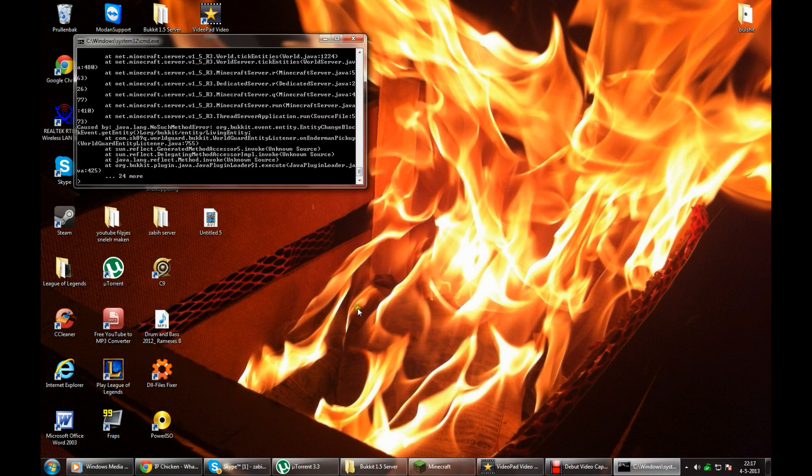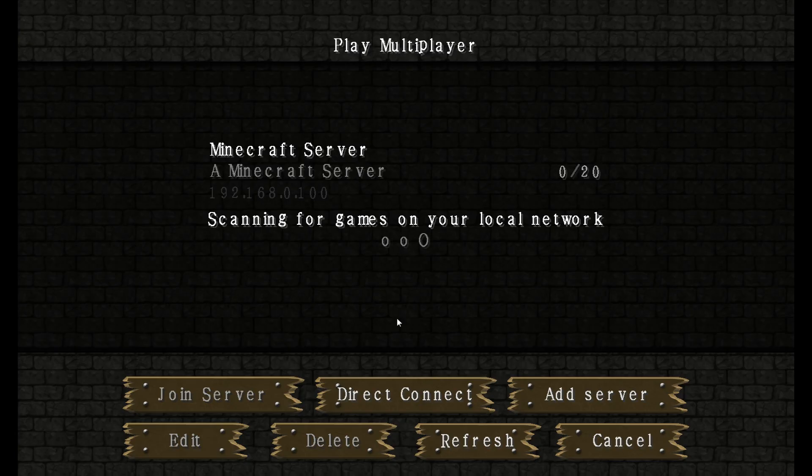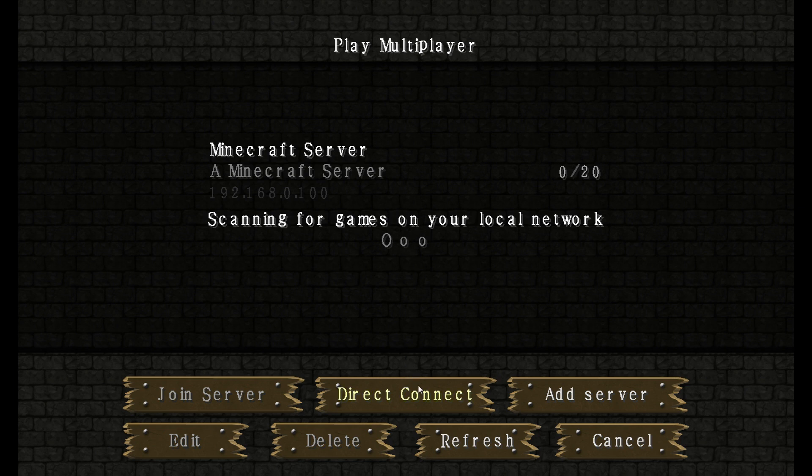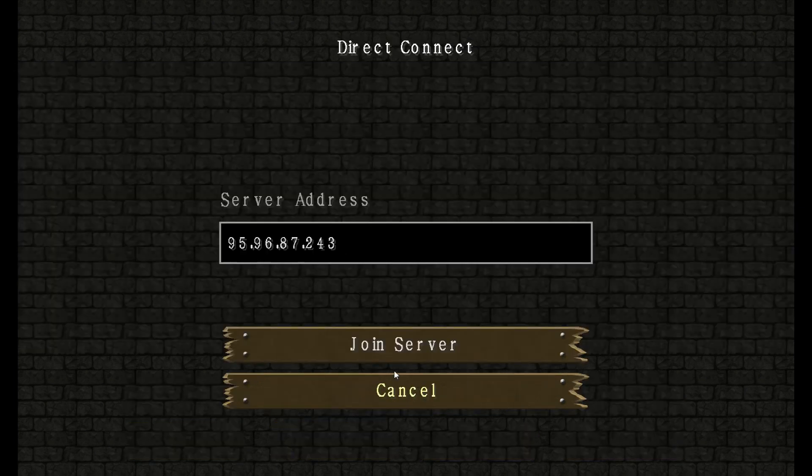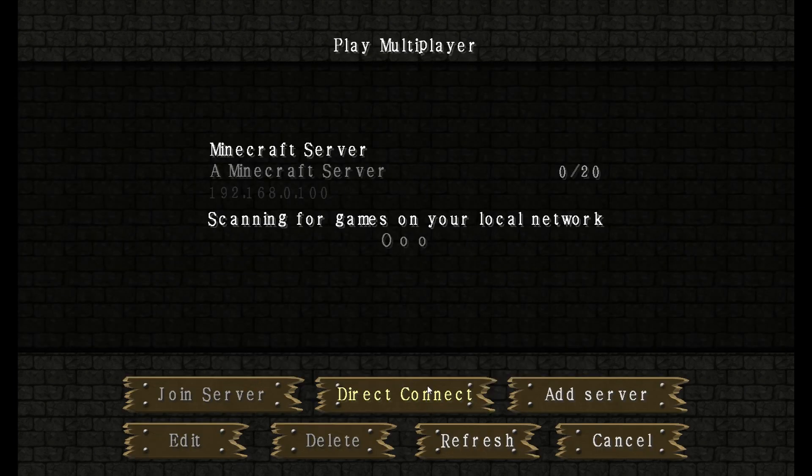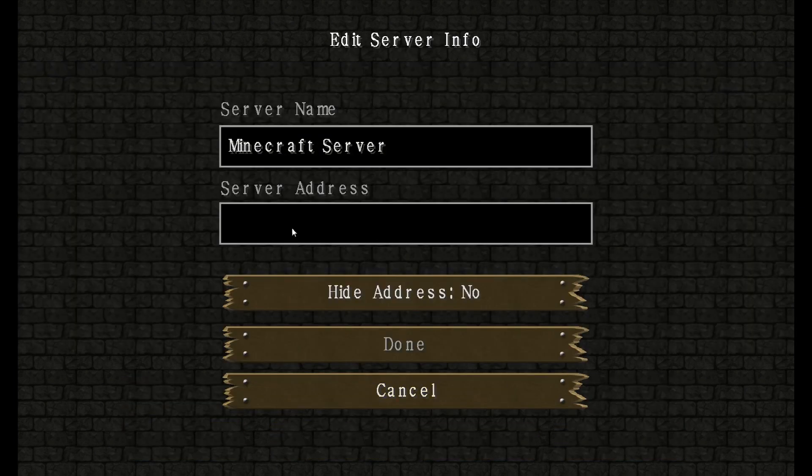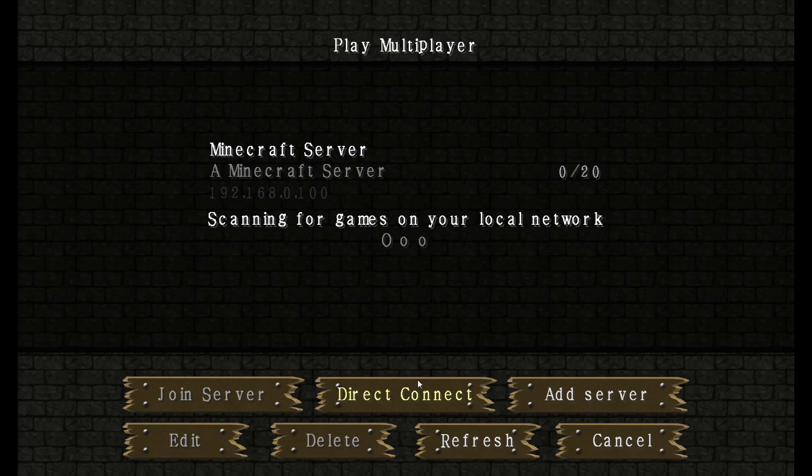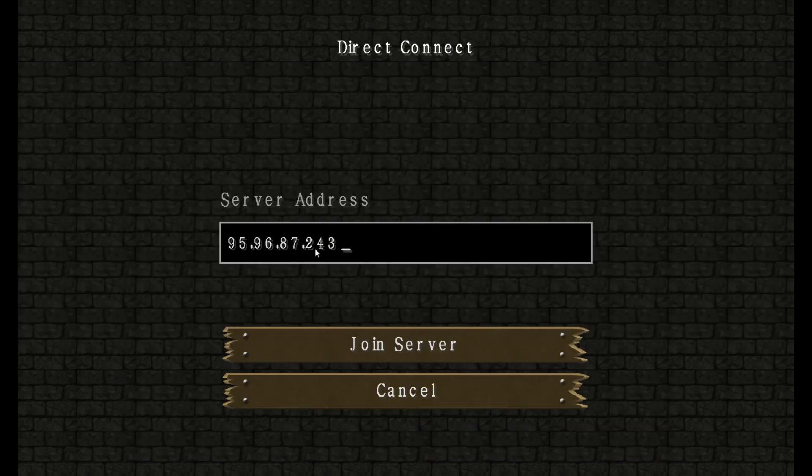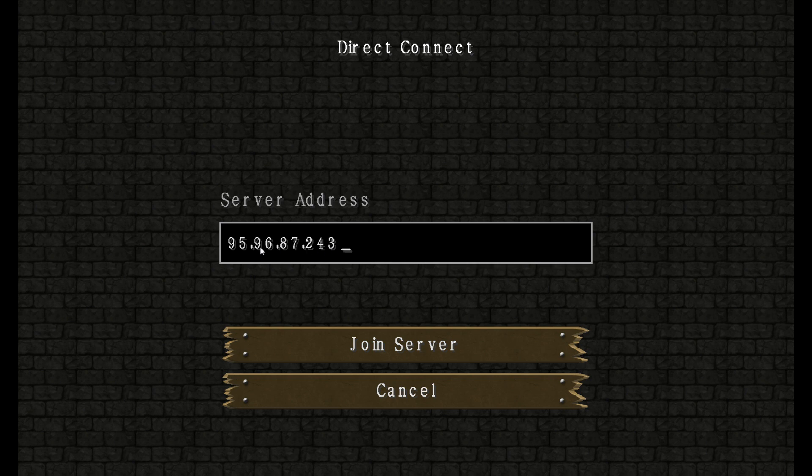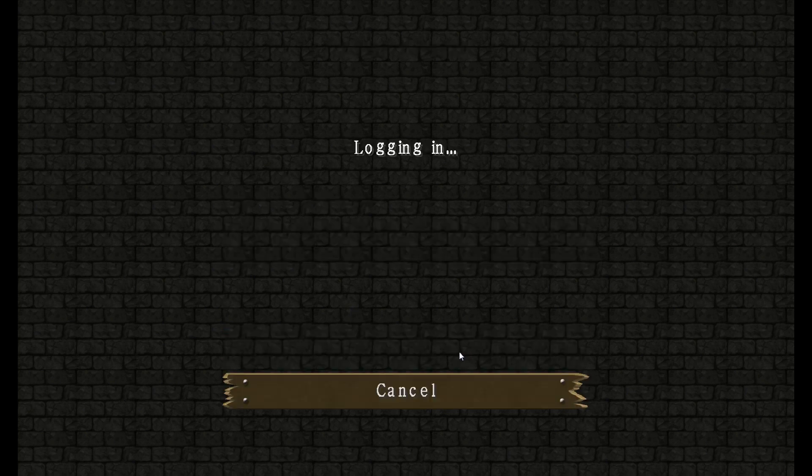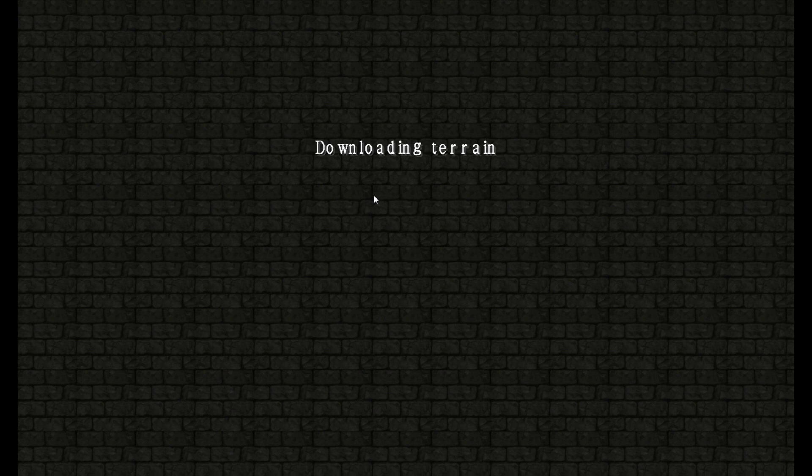Go to your bucket server, start it up. I already started, so let's go to the game. Go to direct connect or add server. I'm going to use now direct connect. Paste the IP address from IP Chicken, join the server.